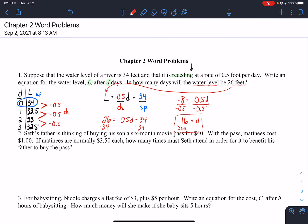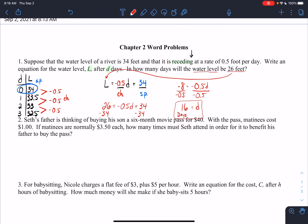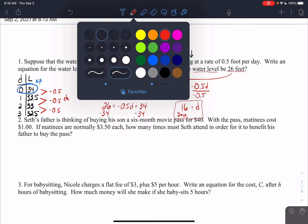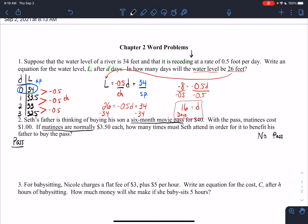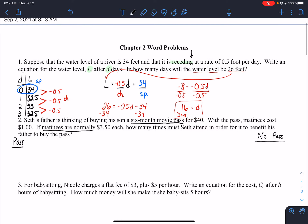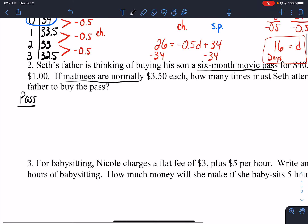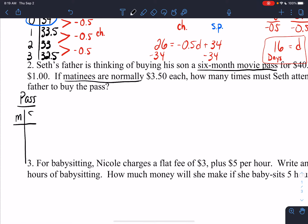Second problem — Seth's dad is thinking of buying his son a six-month movie pass for $40. With the pass, matinees cost $1. If matinees are normally $3.50, how many times must Seth attend for it to benefit his father to buy the pass? We're comparing two things: the six-month movie pass and what matinees normally cost. On the left I'll put 'pass' and on the right 'no pass,' and I'll make a T-chart with movies and money.